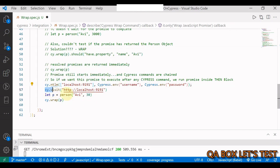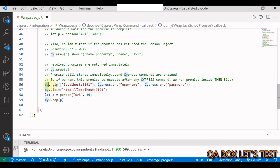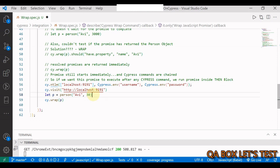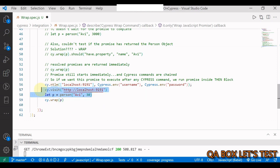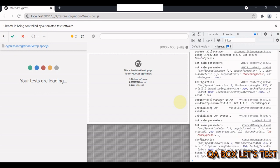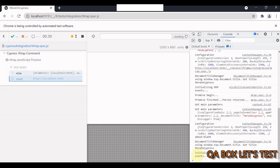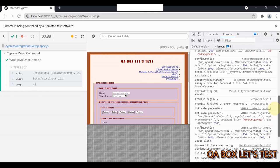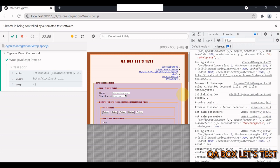So if we want this promise to execute after any Cypress command, we run this promise inside the then block. So first I show you the problem. So we are visiting the site. Now from this test case I am going to just comment out all of this. Let's see the problem. So our promise is logging something to the console and our application is also logging something to the console. Now let us see. So now my promise would be resolved right after 30 milliseconds. This is Cypress command, this is Cypress command, but this is not.